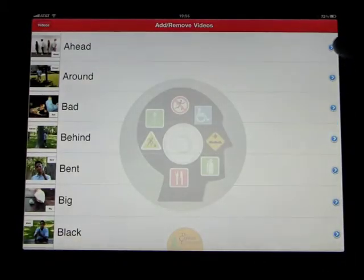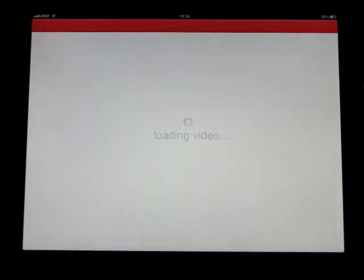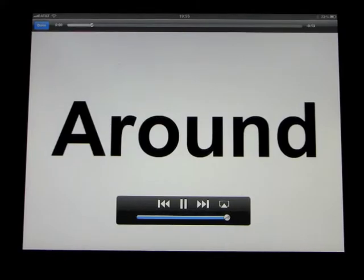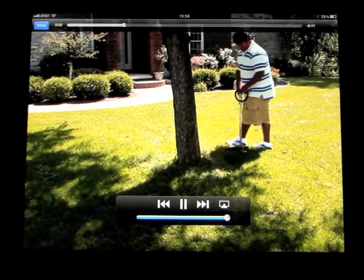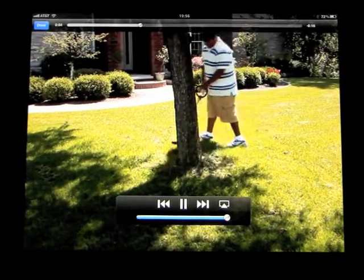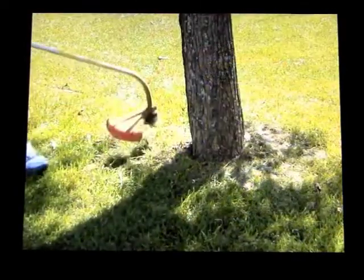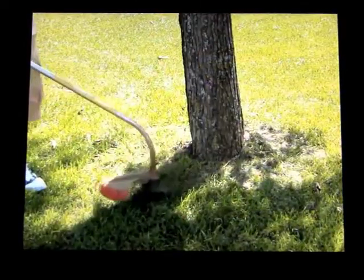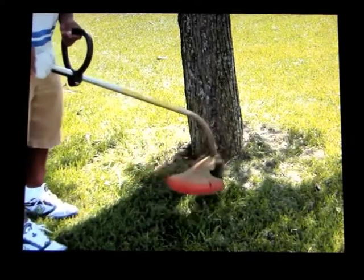Basically, if you want to see one of the videos, you would click on the arrow. Around. This word says around. Around means close to or in a circle that surrounds. This person is trimming the grass around the tree.